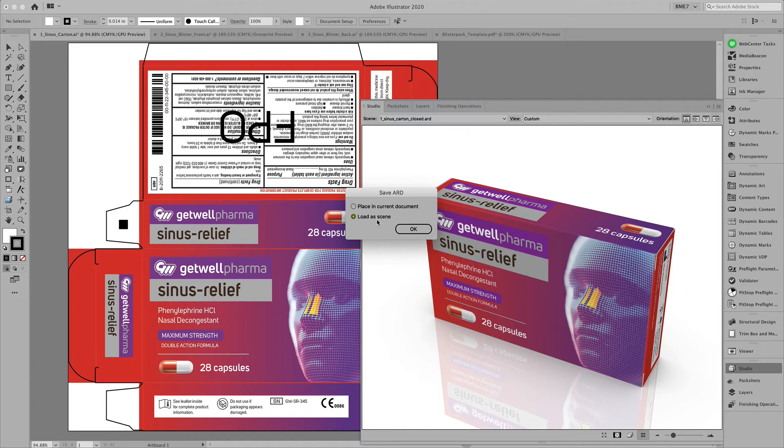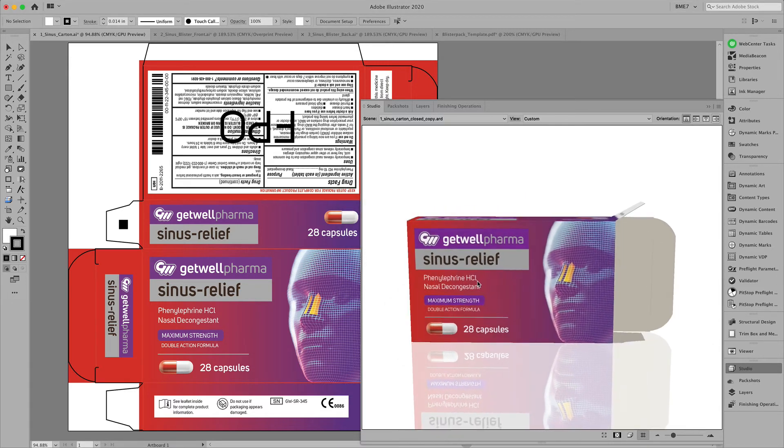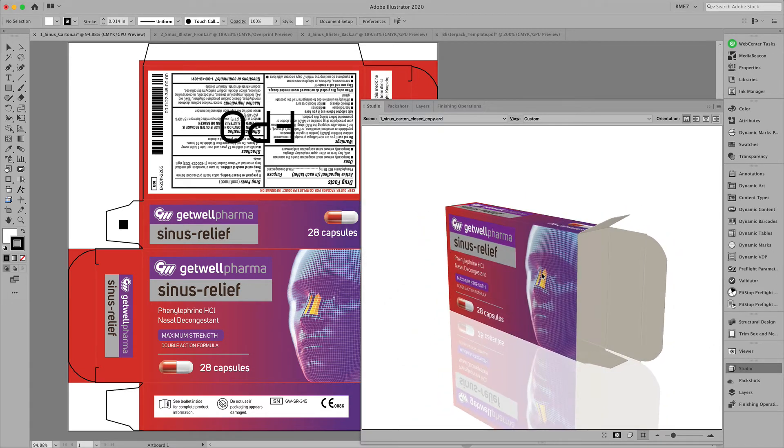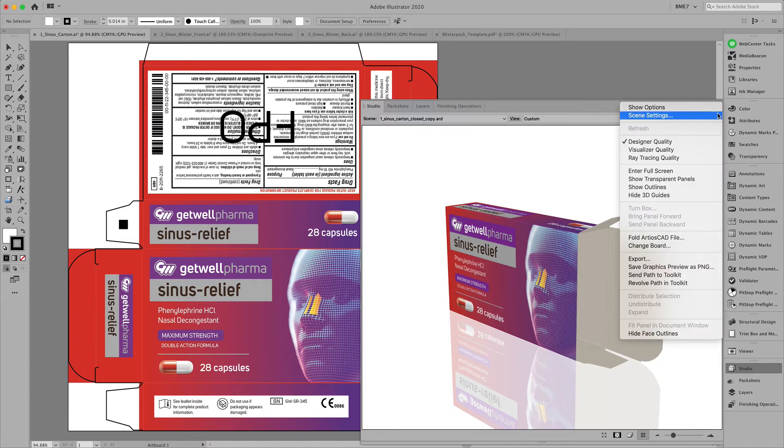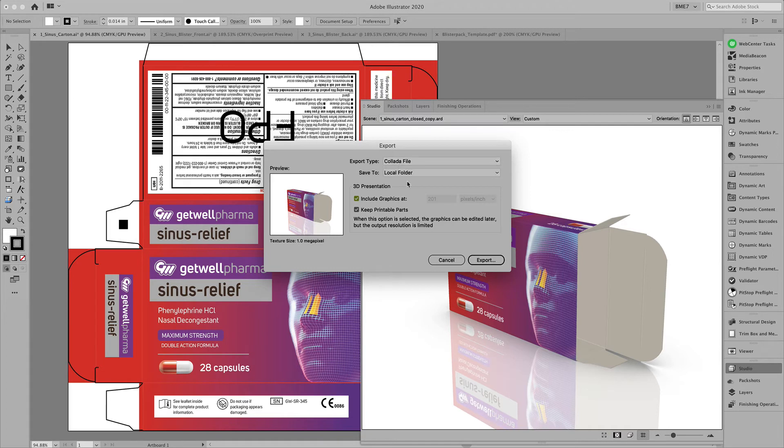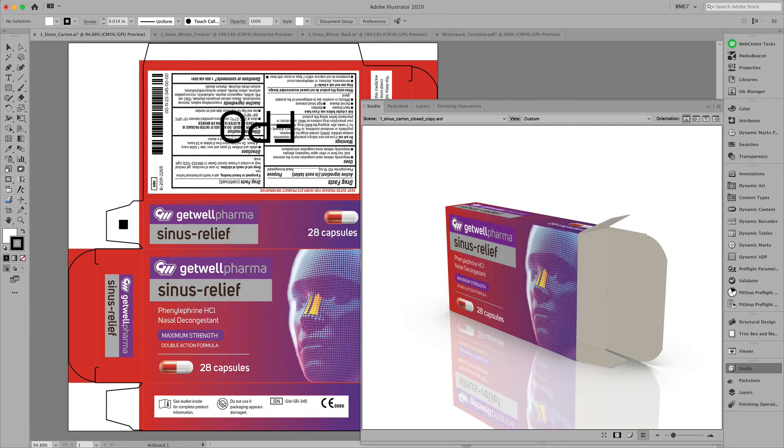We can place this back in the document or load it as a scene. Once we have this open folding carton we can now export it to a collada file in order to combine it with our blister pack.